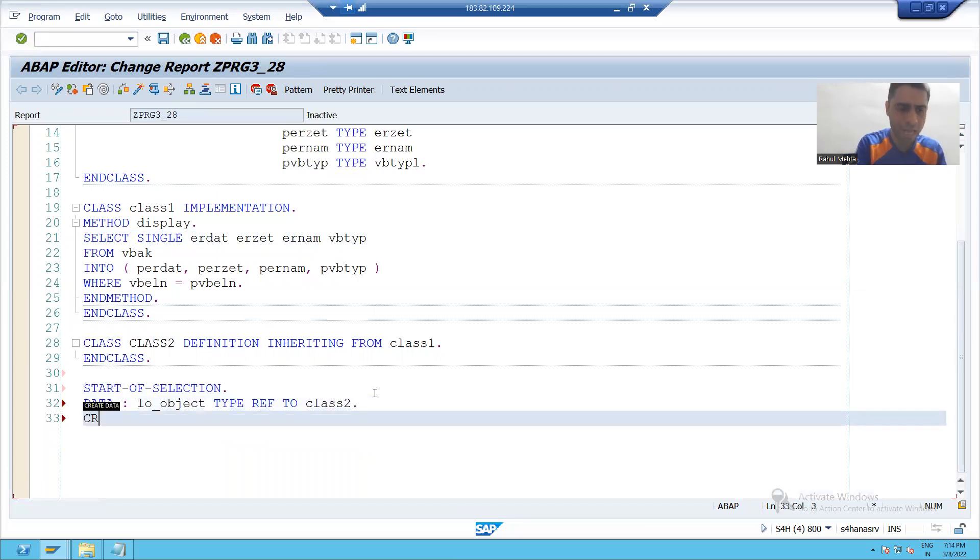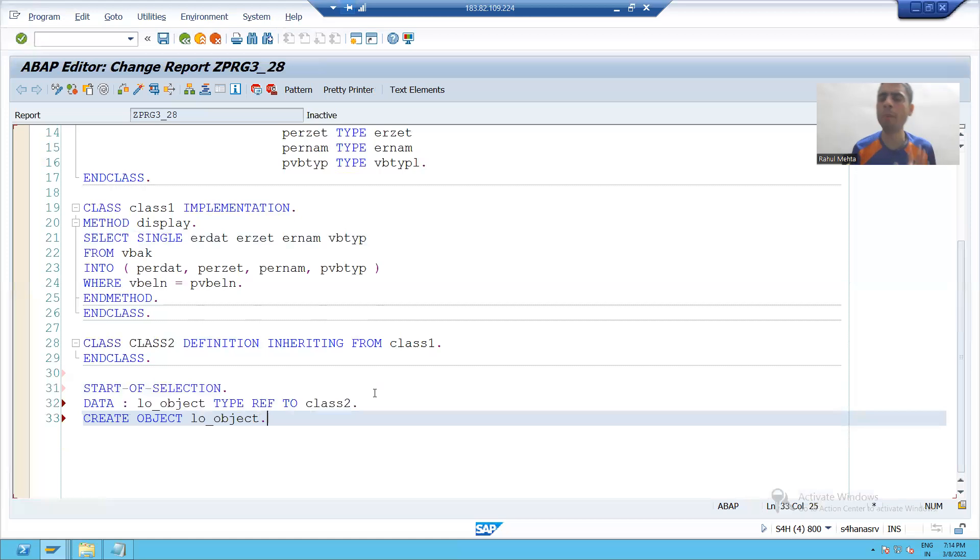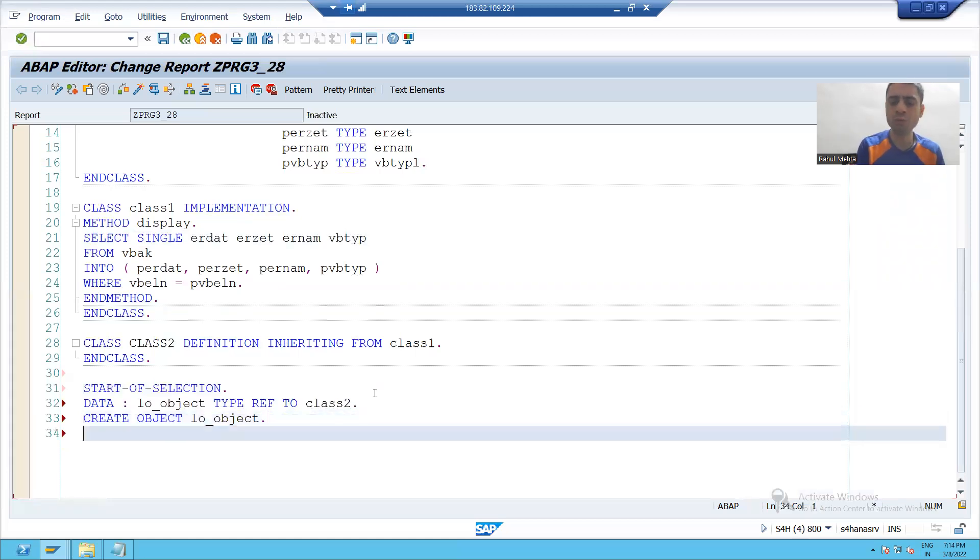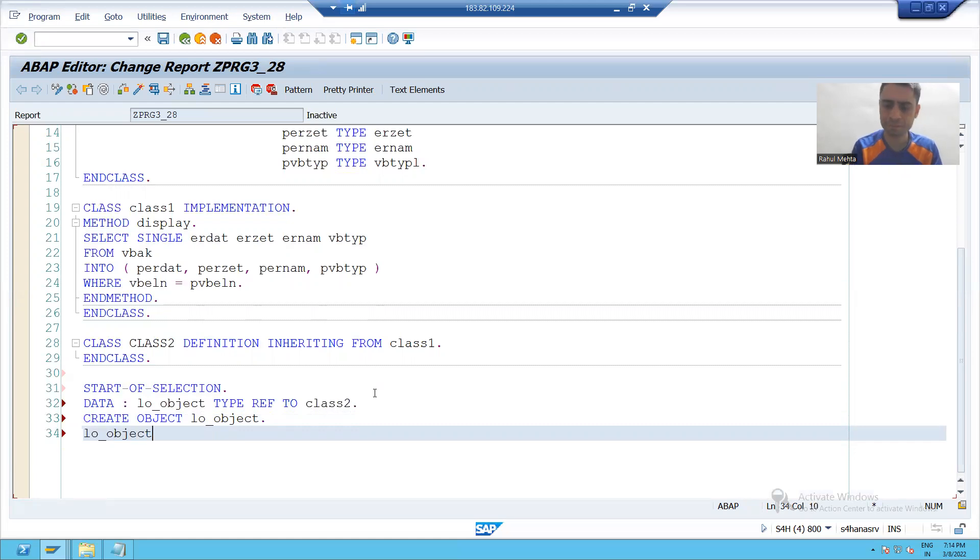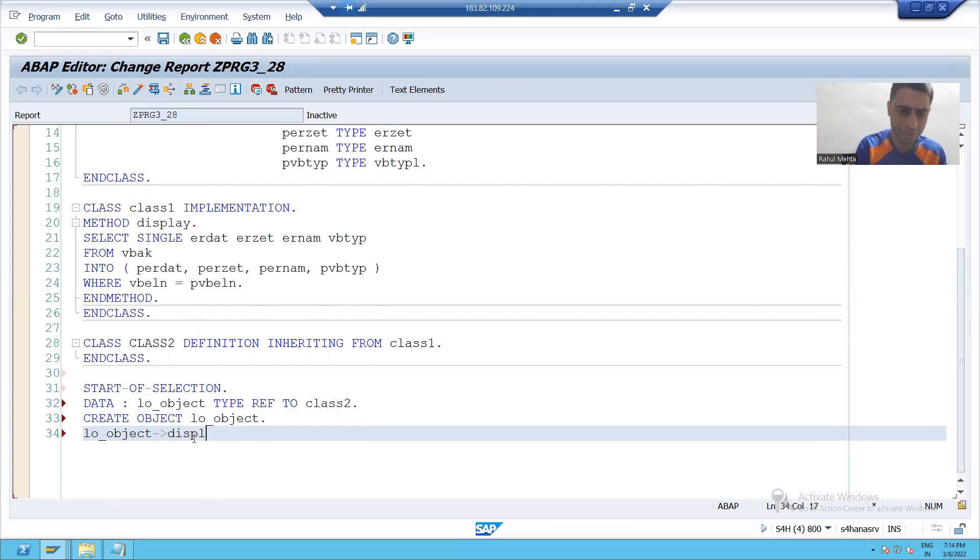I will write create object object. The object is created. Now we will call the method. As it is an instance method, I will pass hyphen, this greater than key. What is the method? Display.